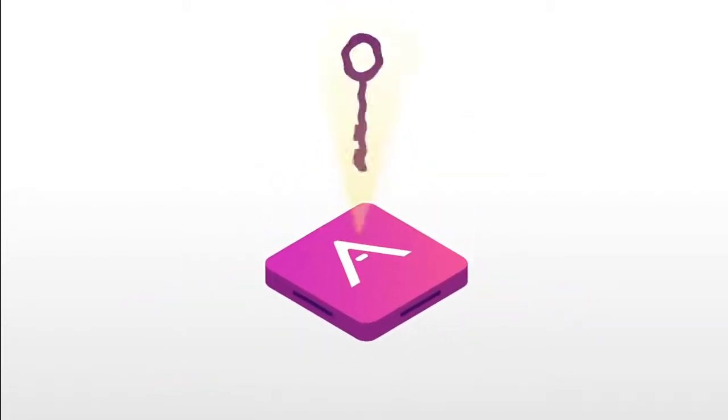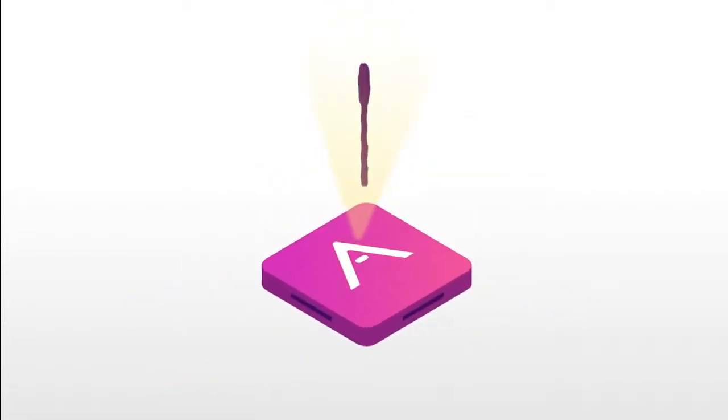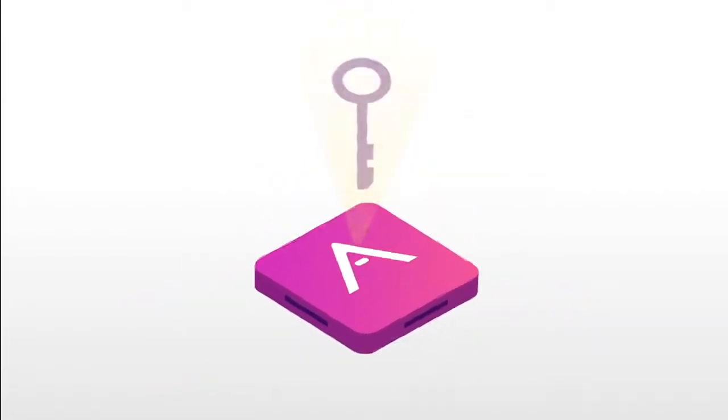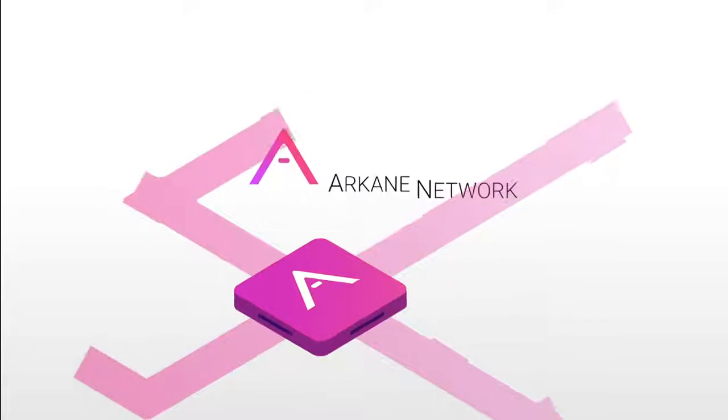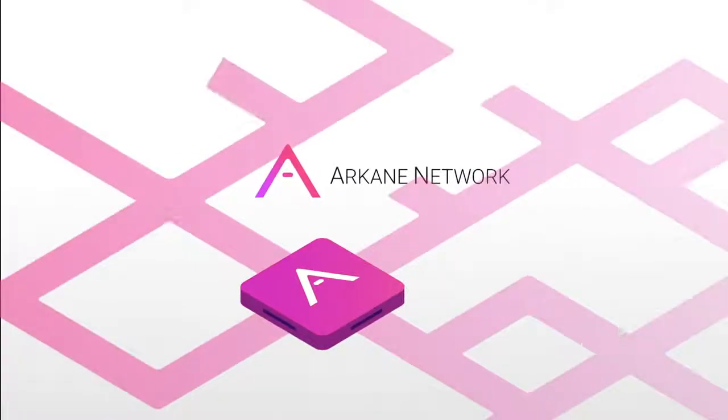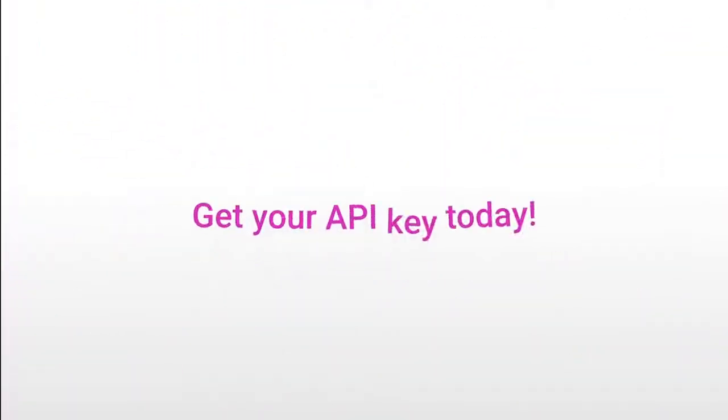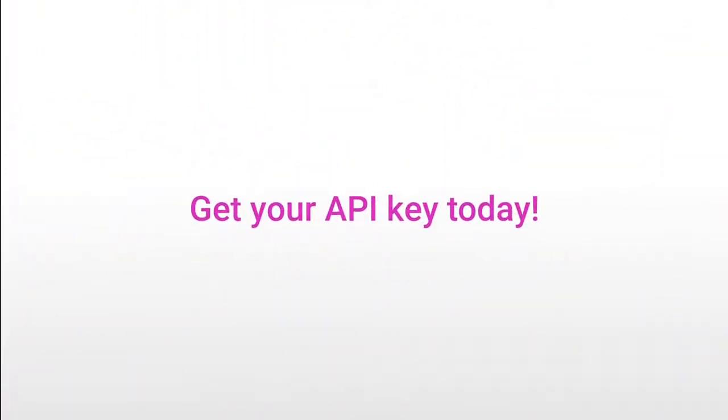Arkane gives you the master key to blockchain technology and opens doors for your applications. Get your API key today.